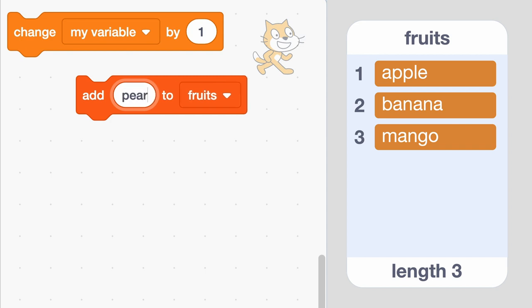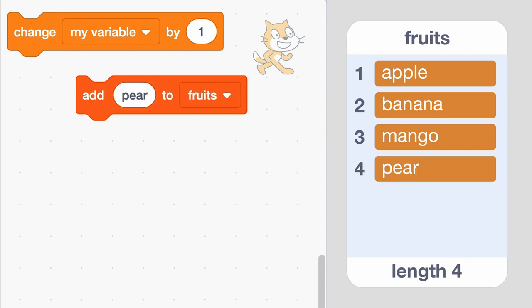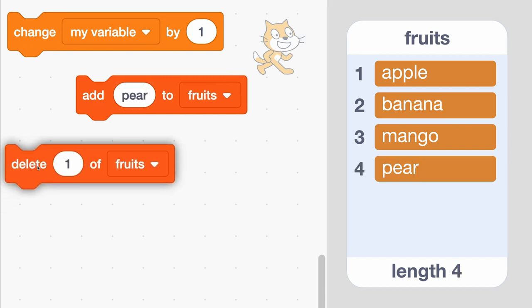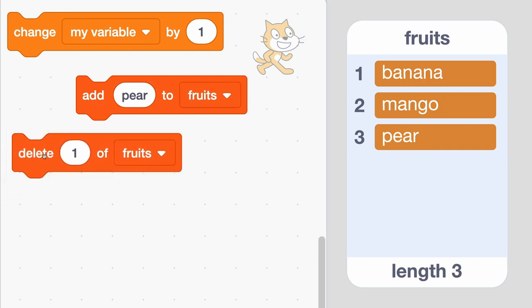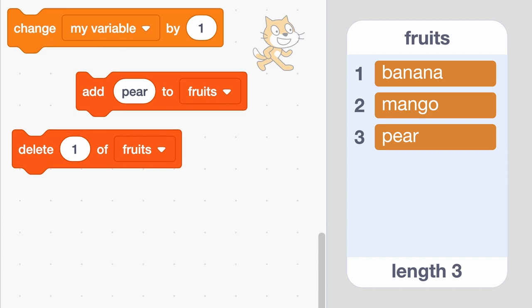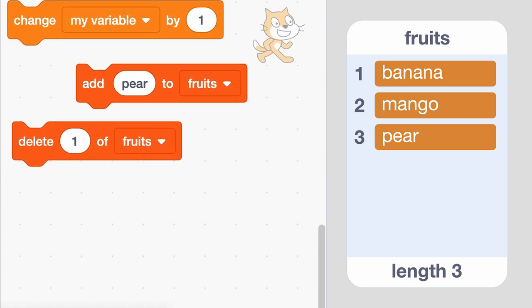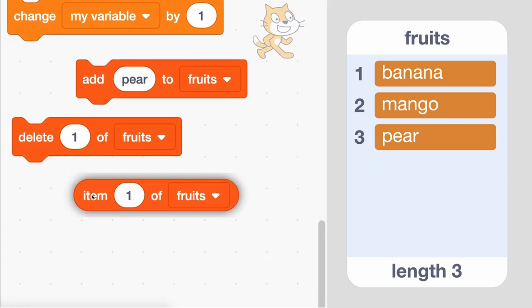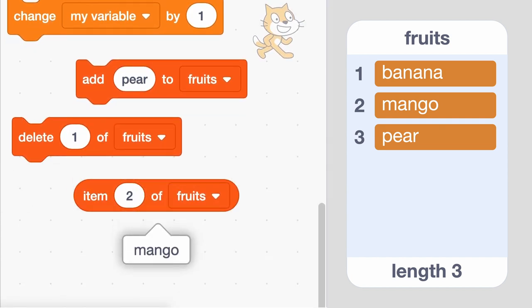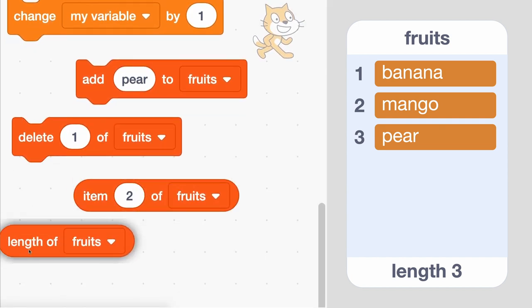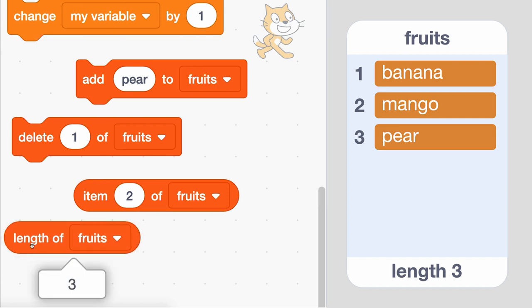Scratch has blocks that let you add something to a list, delete something from a list, access a particular item from a list, figure out how long a list is, and more.